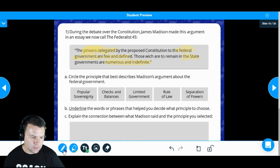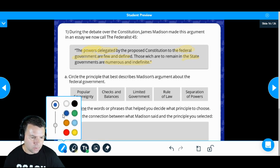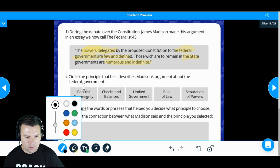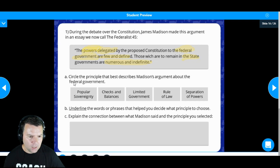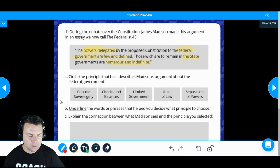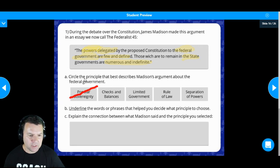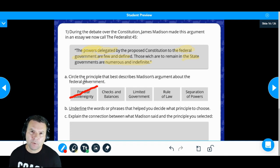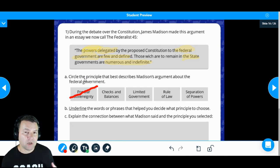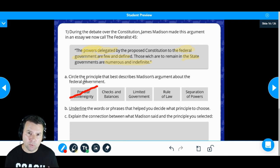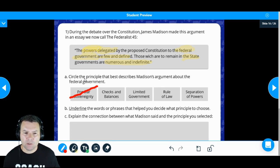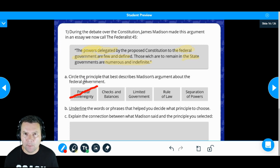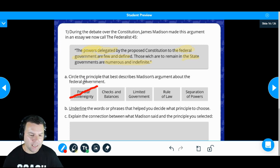Let's start to eliminate some options. I'm going to choose the pen function and eliminate popular sovereignty. Popular sovereignty has to do with the power of the people in government. I don't see anywhere in this quote that specifically mentions the people or talks about the power of the people, so I'm going to eliminate that.